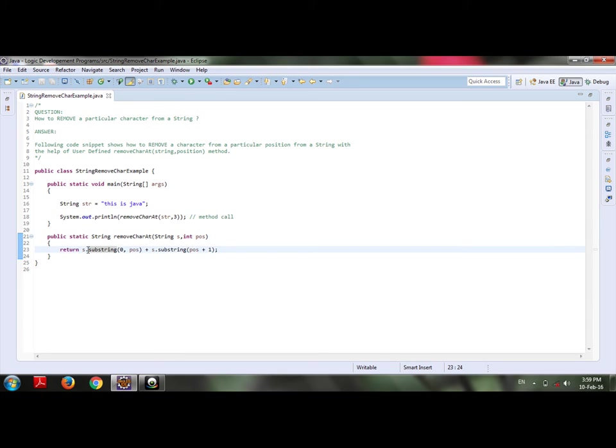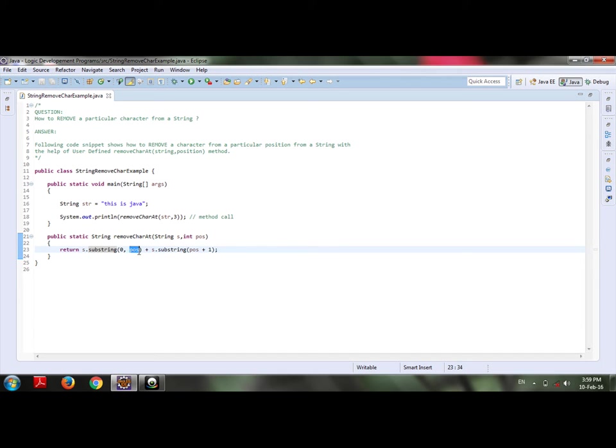If you see here, it is returning me by using the substring method of string class, s.substring of position 0 to the position which I want to refer, that is position 3.